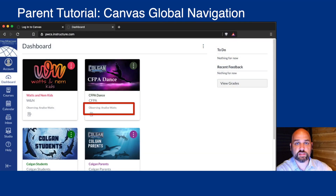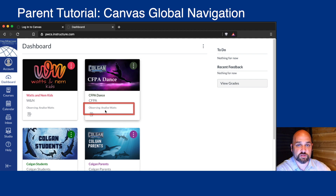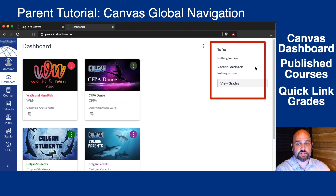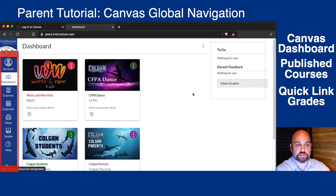From your parent dashboard, you can see the courses your child has enrolled in and that you are observing your child. On the right, you'll see a to-do list, recent feedback, and a quick link to your child's grades.